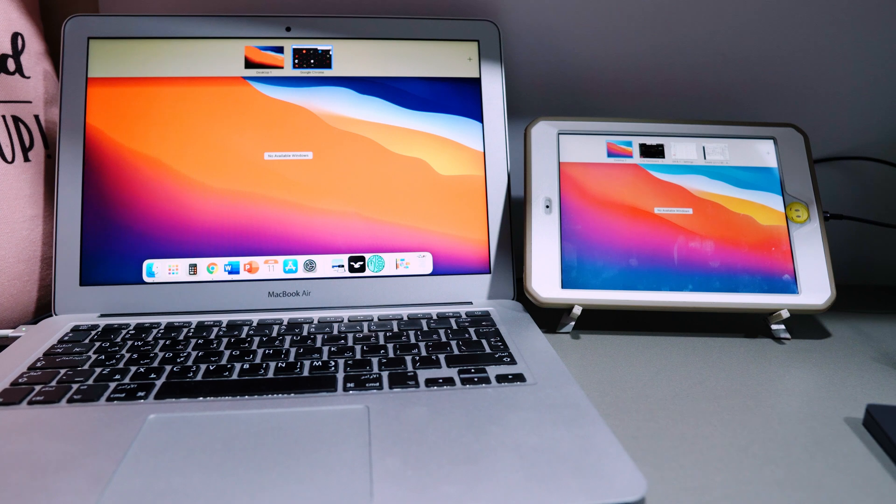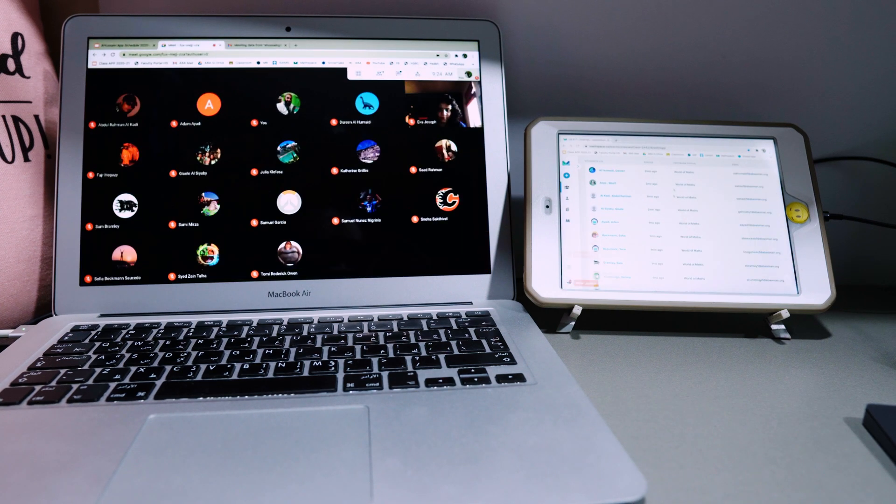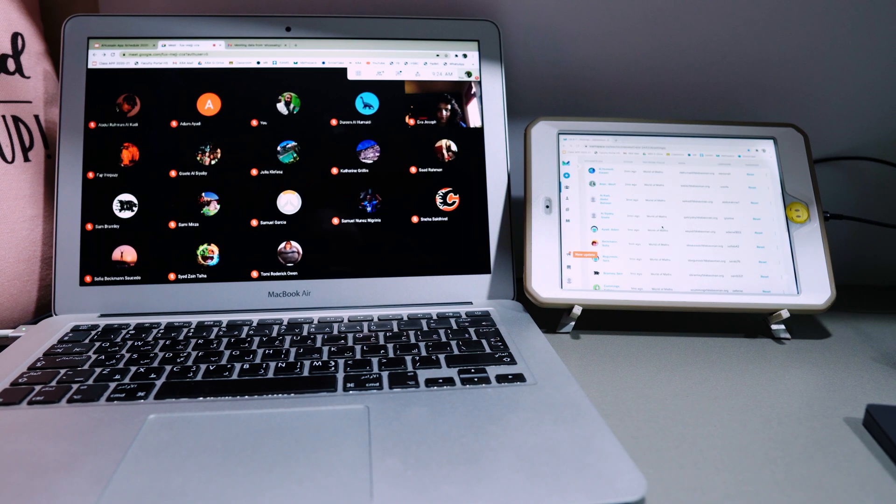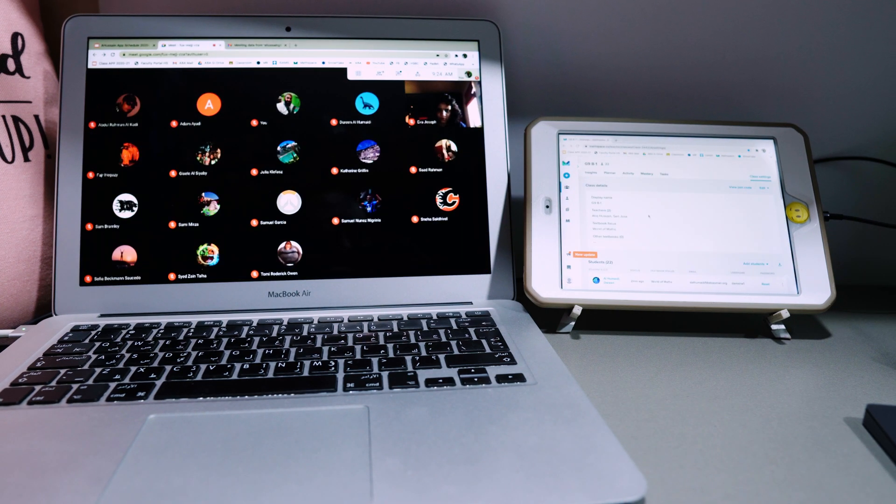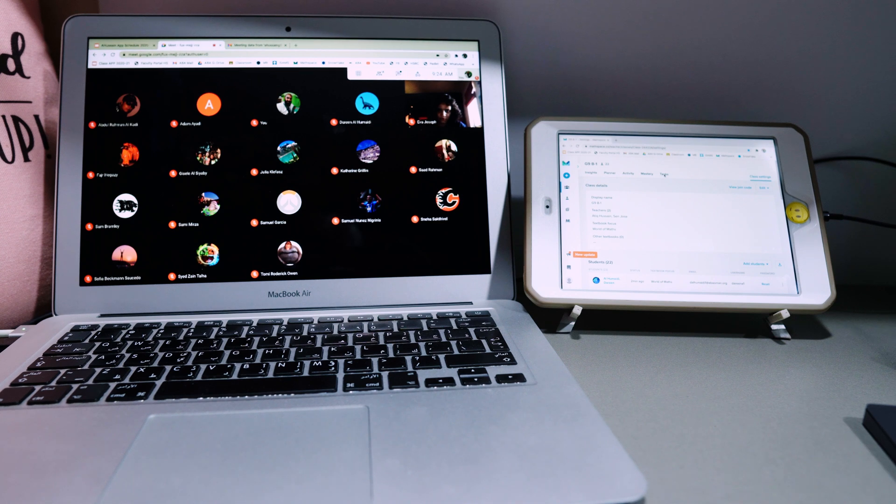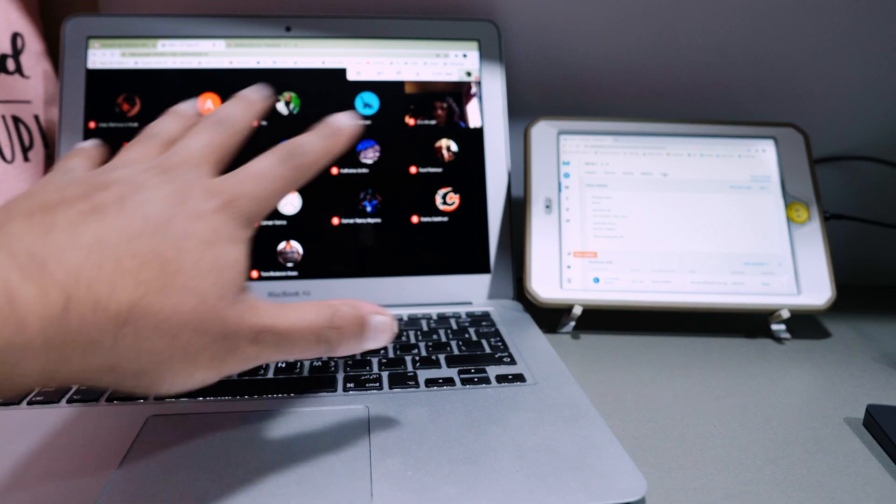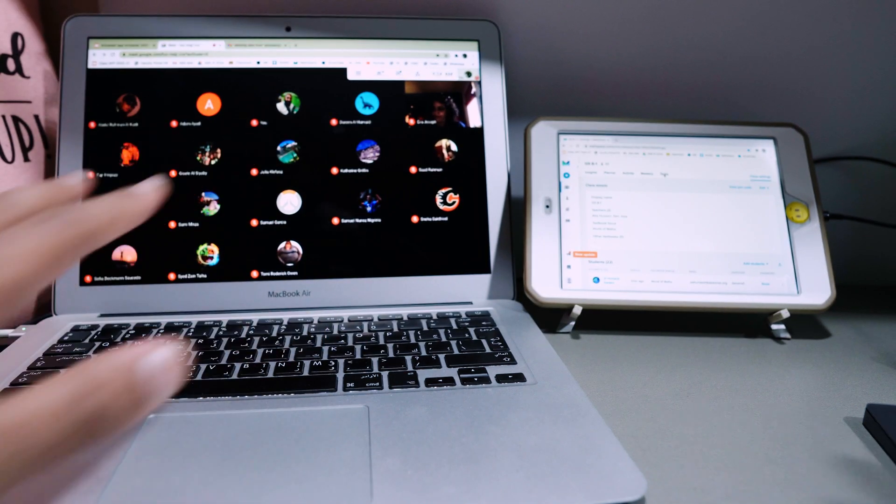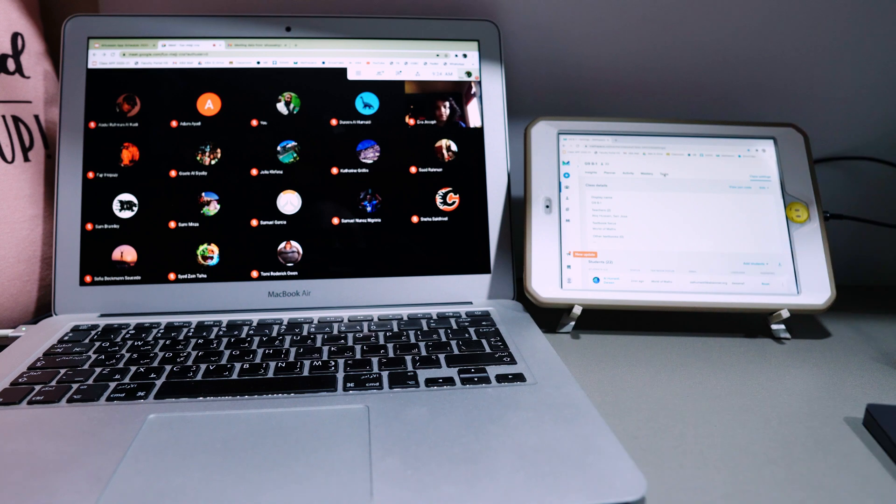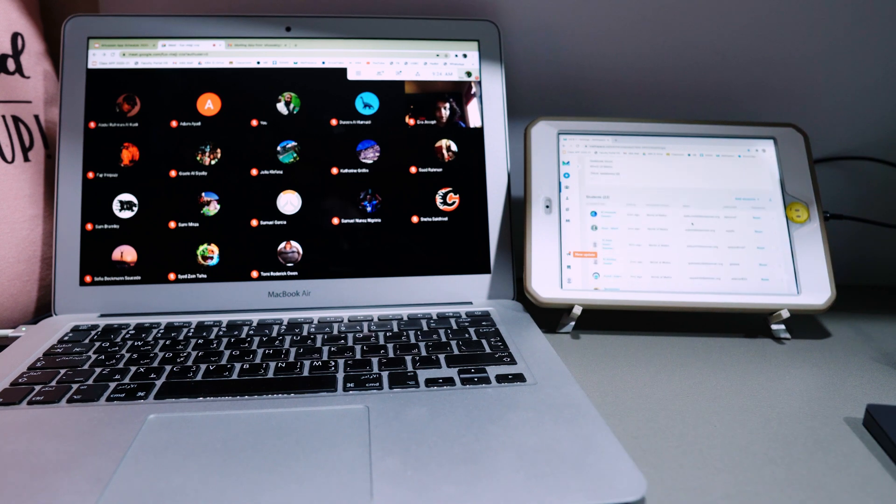So what have I got running here? I can have my Mathspace here so I can see the progress that students are making. So if I go to the task, this is brilliant. So I've got them here on my Google Meet and I can see the progress that students are making here on the task.